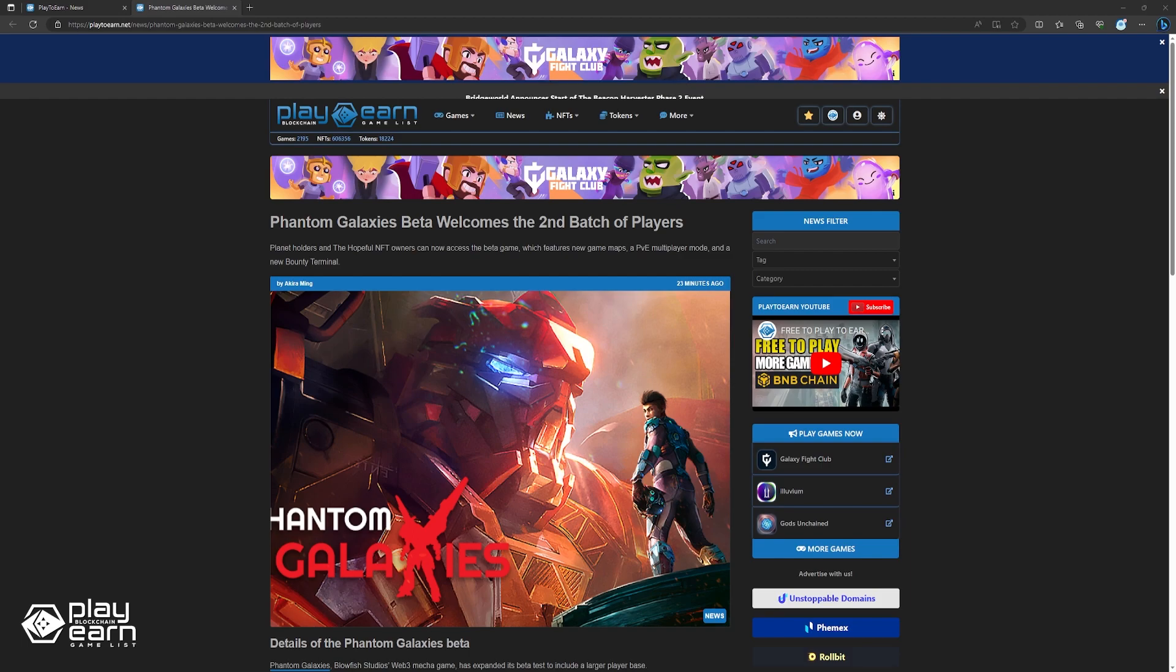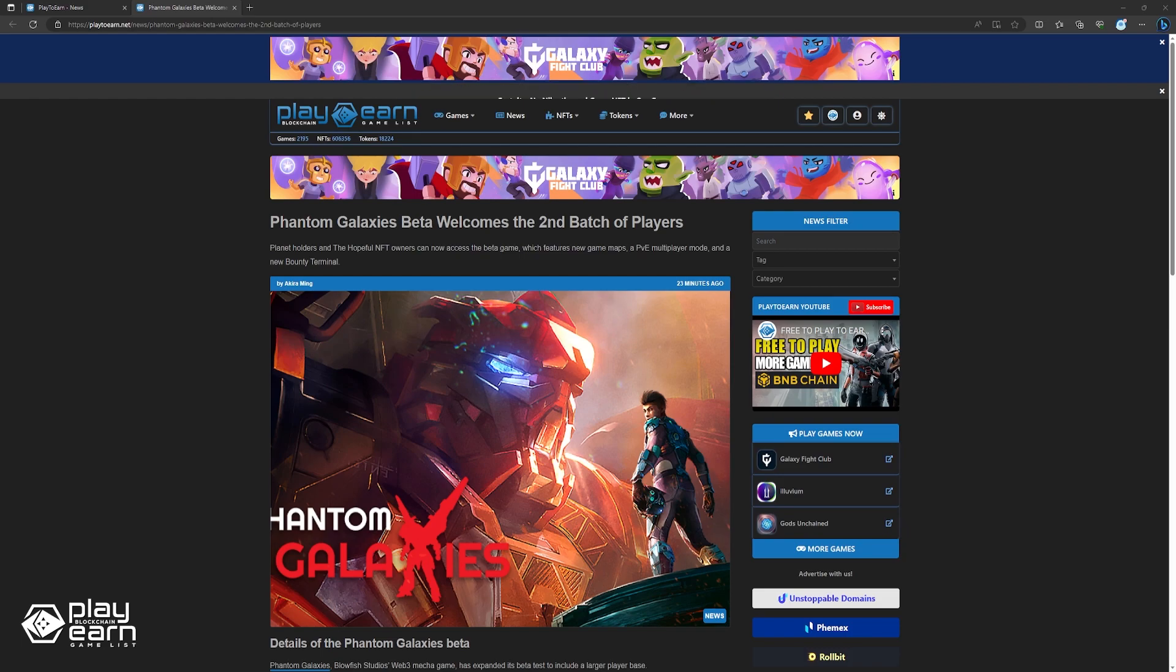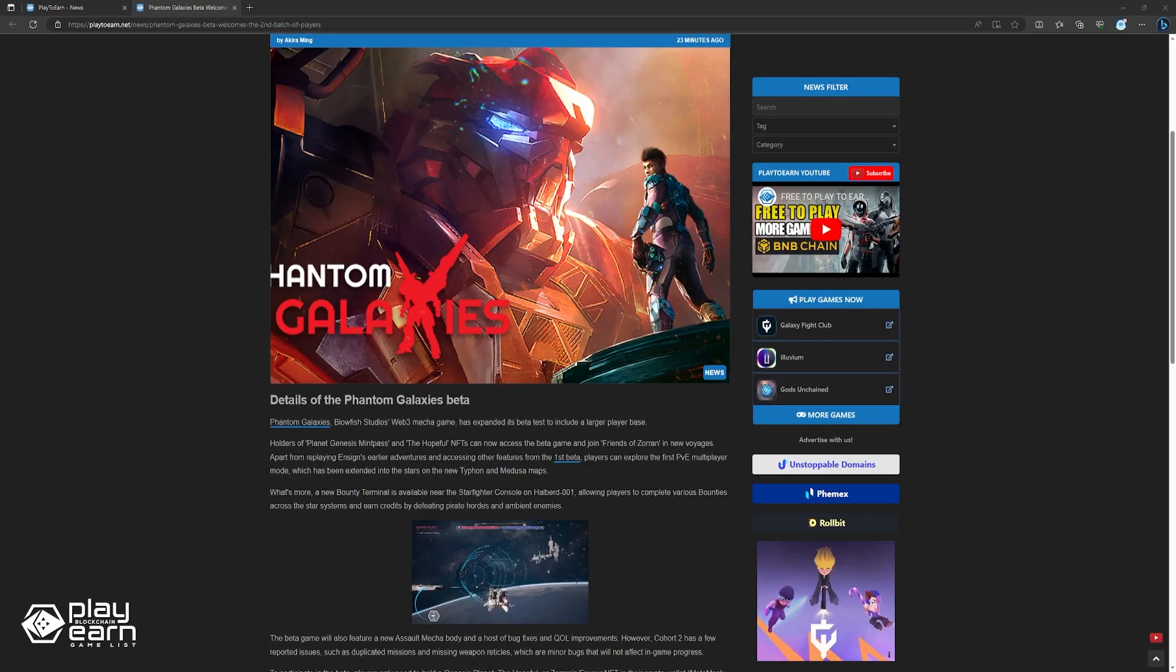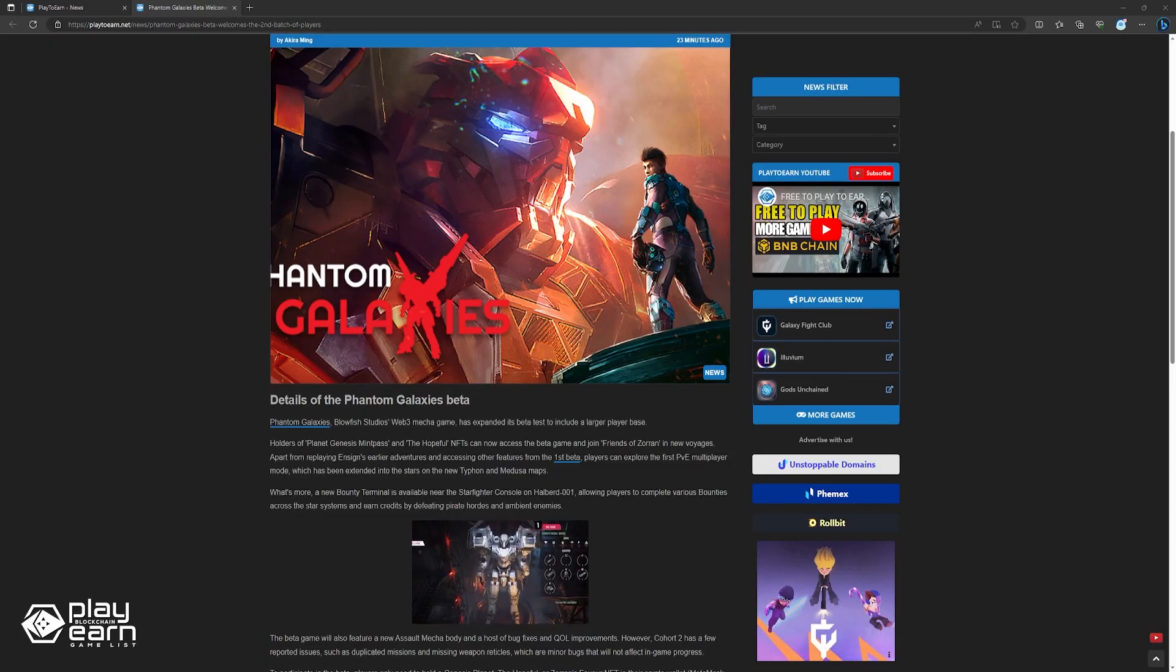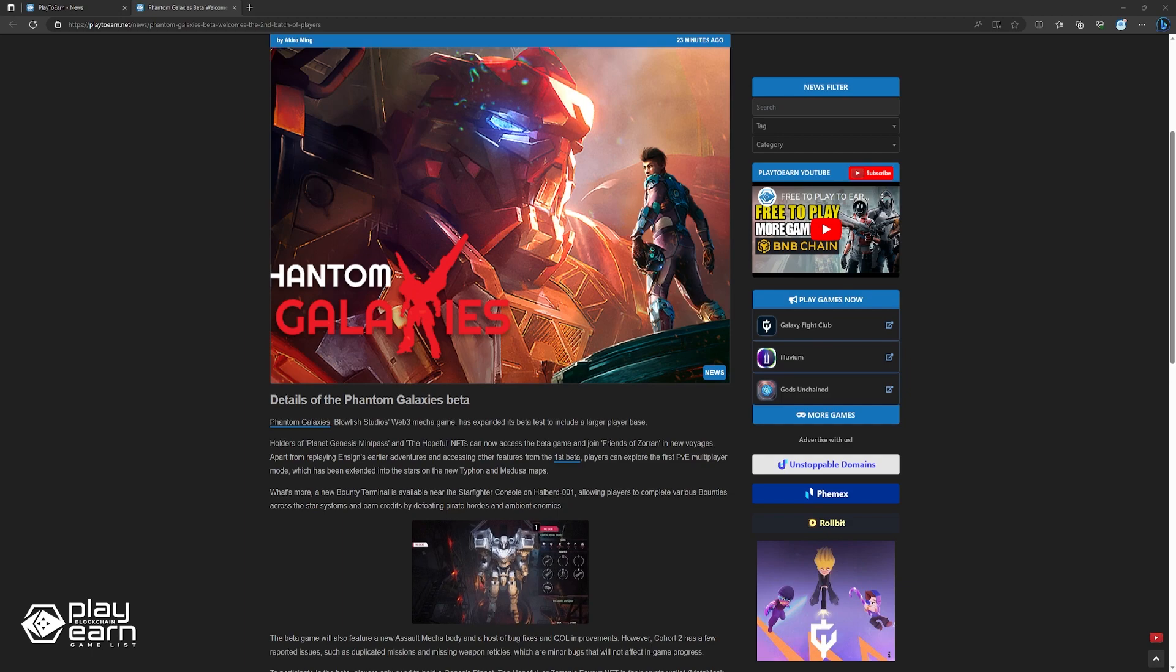In addition to replaying Ensign's past adventures and using features from Beta 1, players can explore the first PvE multiplayer mode across the Typhon and Medusa maps in space, and use a new bounty terminal near the Starfighter console to complete bounties, earn credits, and defeat enemies. The beta also features a new assault mega body, bug fixes, and quality of life improvements.